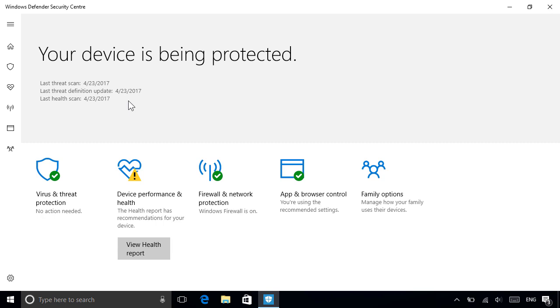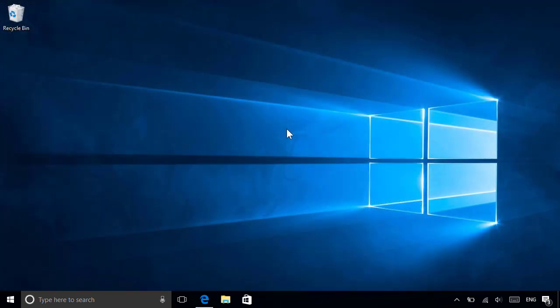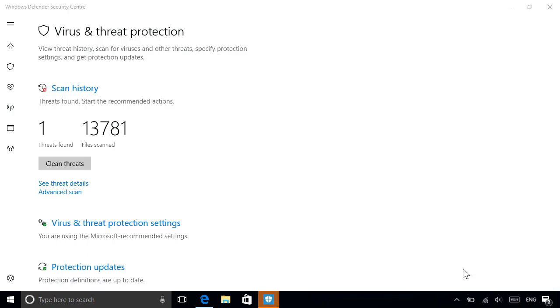It works by continually monitoring your PC silently in the background. If it finds anything suspicious, it'll display an alert to let you know, so just tap or click the notification to open it up.